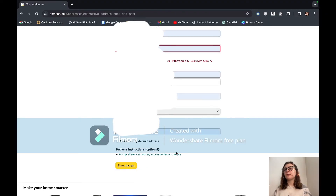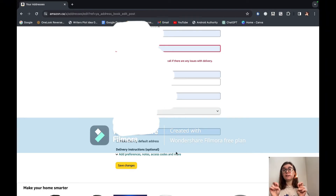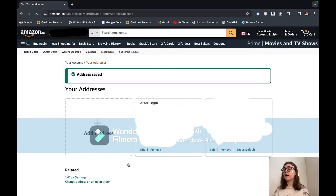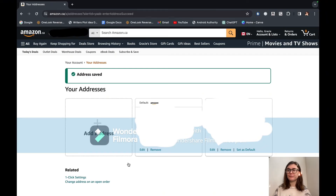If the address that you're editing isn't your default address, you actually have the option to make it your default address at the bottom. You just have to select that box and then save your changes. And there you go — now you have an updated address with all of the information on it.